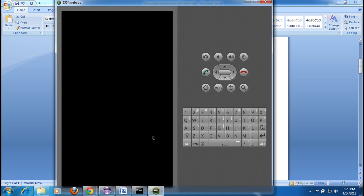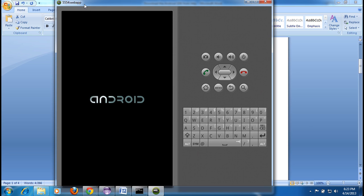The virtual device is now launching. You can see 'webapp' displayed at the top — that's the Android emulator name we provided. It will take just a minute or two to fully load.